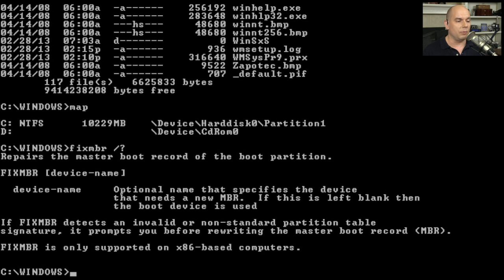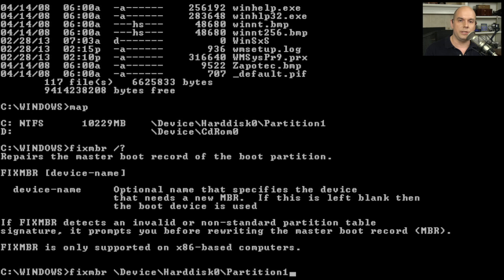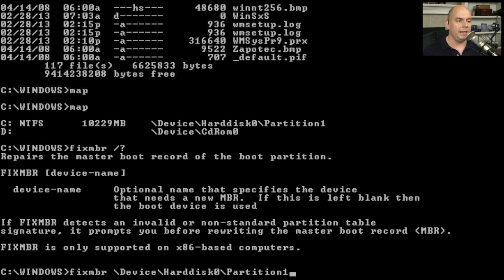What we're going to now run is fixMBR by itself. I could also choose those device names by specifying device. I could specify hard disk 0 and then partition 1 if there were different drives that I wanted to perform that fix on for the master boot record. If I hit Enter, it says this computer appears to have a non-standard or invalid master boot record.